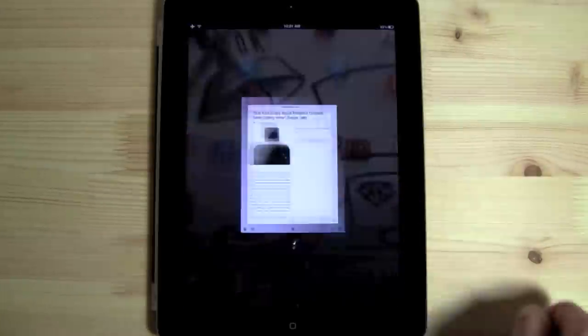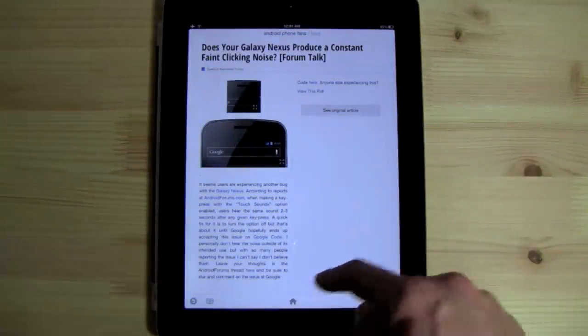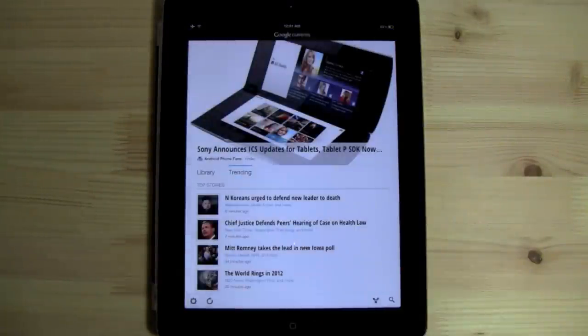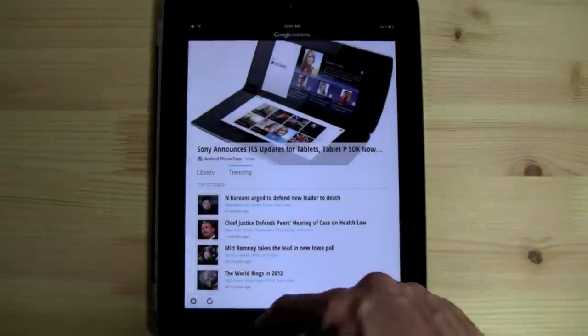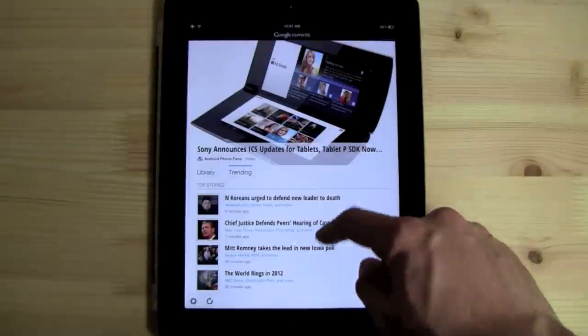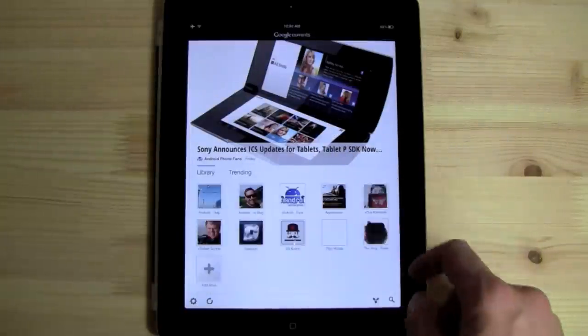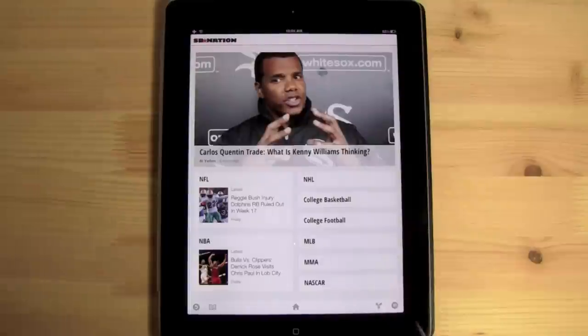Hey guys, Chris for Project Mobile here. We're taking a look at Google Currents, which is Google's app version competitor to Flipboard, which is wildly popular on iOS and currently my favorite app for the platform.